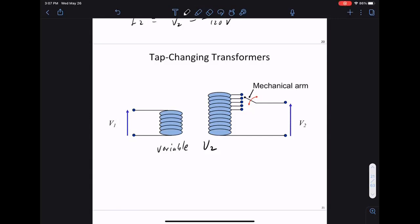Today, power electronics complement tap-changing transformers - solid-state switching handles fast changes while the mechanical tap changer operates infrequently. Finding the correct tap setting and switching schedule is actually quite a hard optimization problem, but for this class we just pick a particular tap and get a fixed turns ratio.